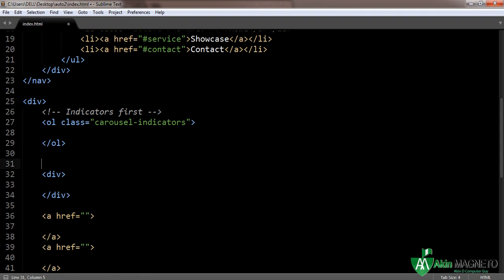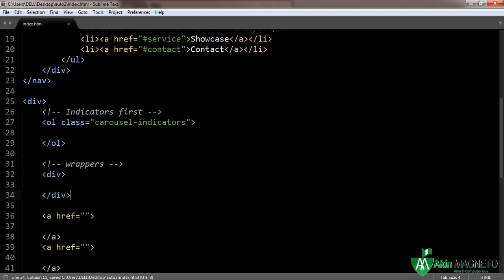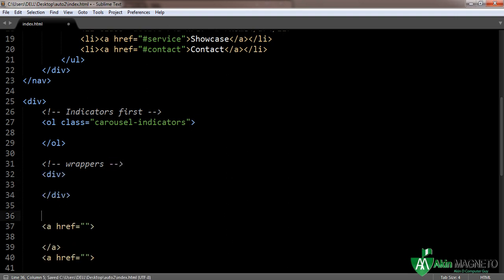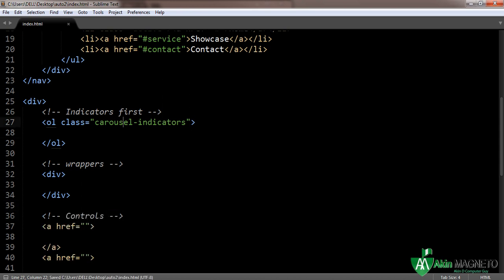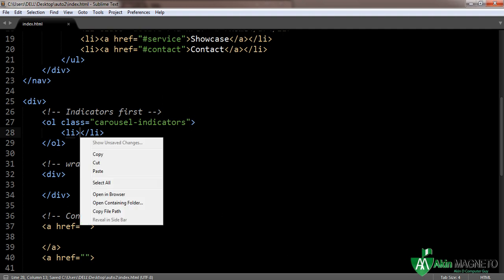Next is for wrappers — add a comment 'wrappers'. And the last one is controls. Now this is the list class, and it's just like you want to make a list.